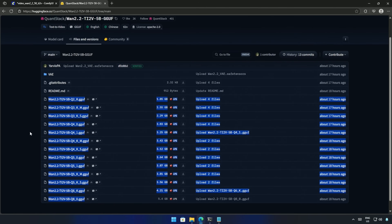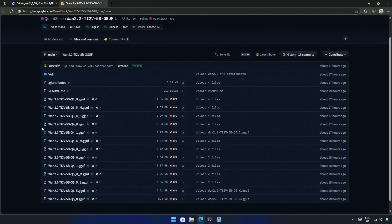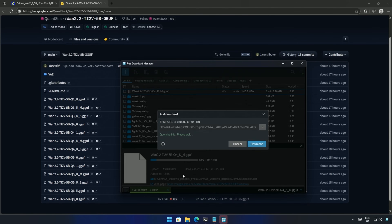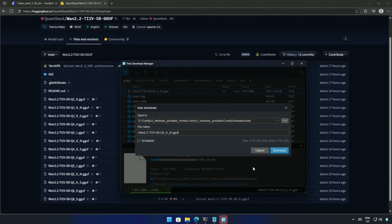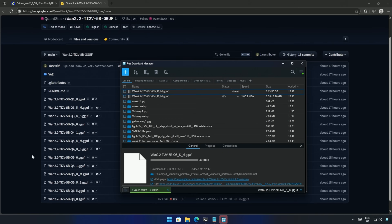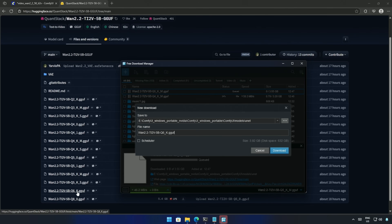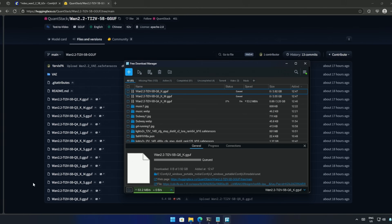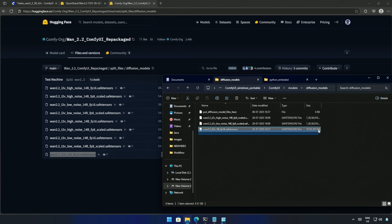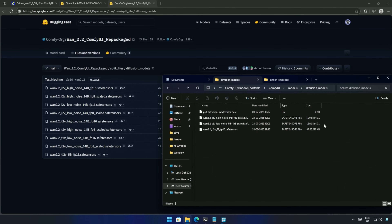These are the 5 billion parameter GGUF models. I will download the Q5, Q6, and Q8 models and save them inside the models folder, then in the UNET folder. The 5 billion FP16 model used at the beginning of the video was saved in the diffusion model folder. This is the 14 billion model, which also goes in the same folder, but it takes around 22GB of memory.